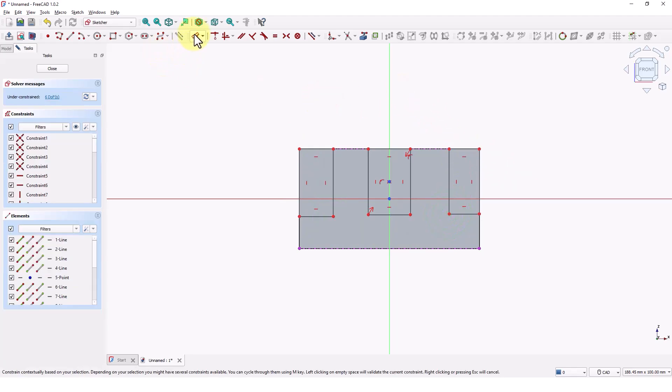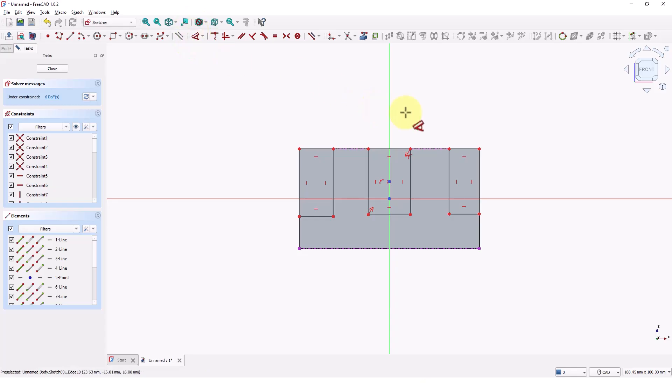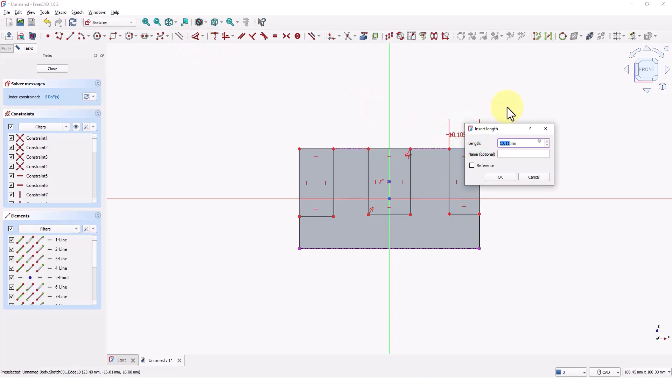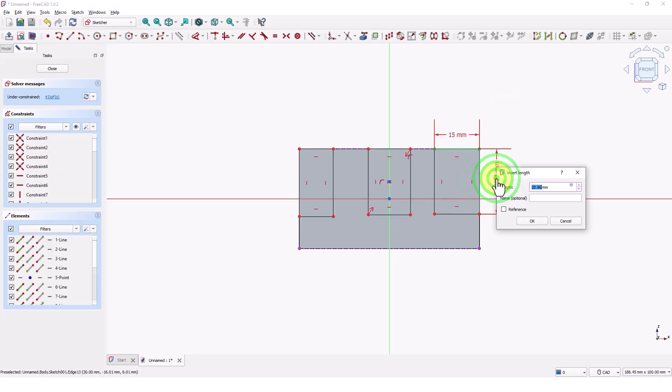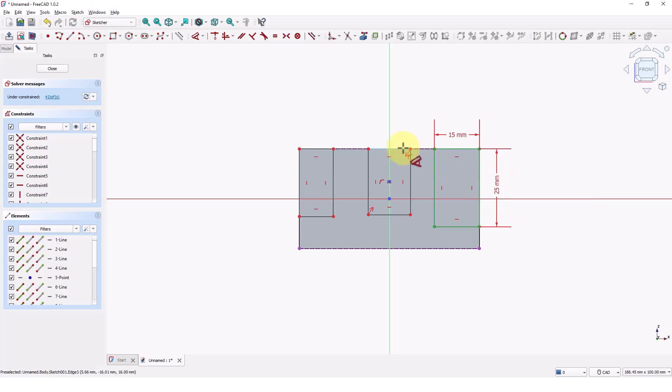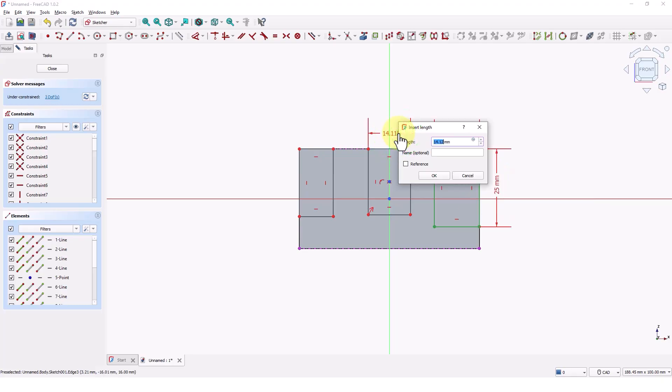Click on dimension command and pick this line. Type 15 and press enter. Pick this line. Type 25 and press enter. Add two more dimensions like this.